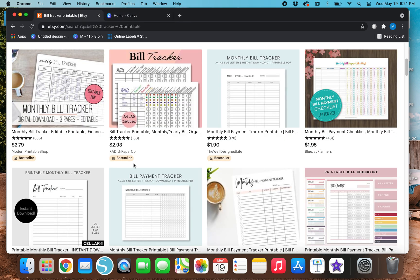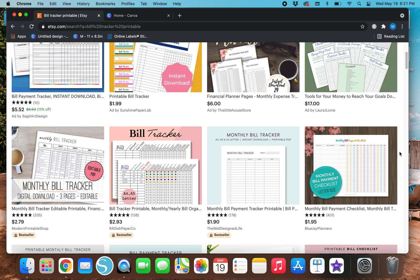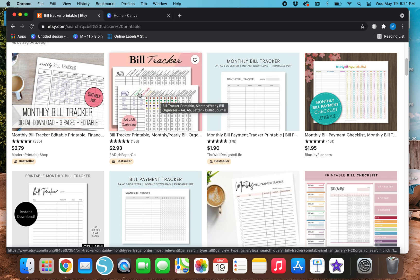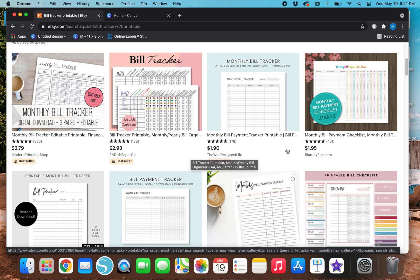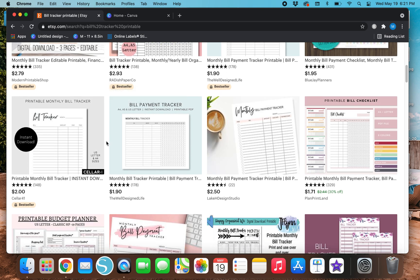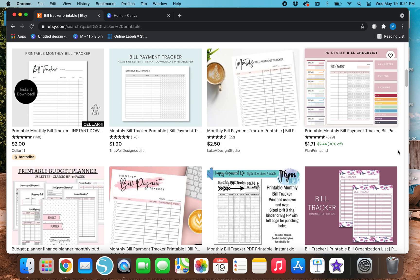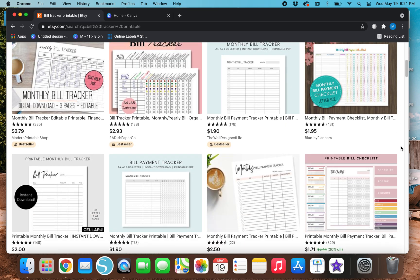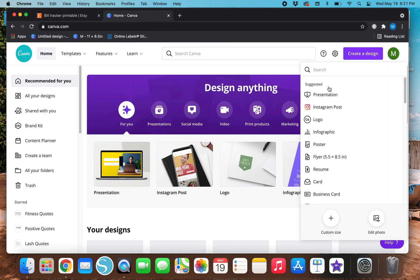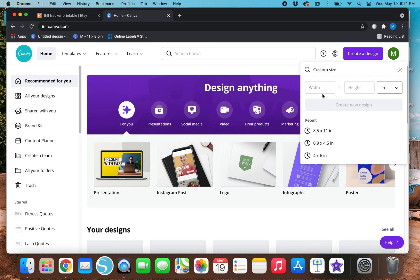So with all that being said, I'm going to show you guys today how to make a bill tracker. Make sure to like today's video, subscribe below, and leave any comments in the comment section — I'm going to do my best to answer any questions. The first thing we need to do is go to Canva. I'll go back to the Etsy page first and take a look at some of these best sellers.